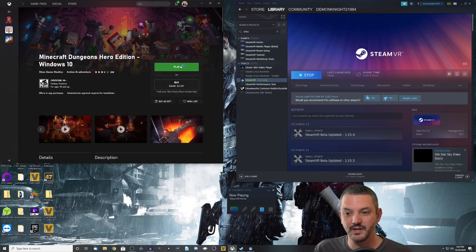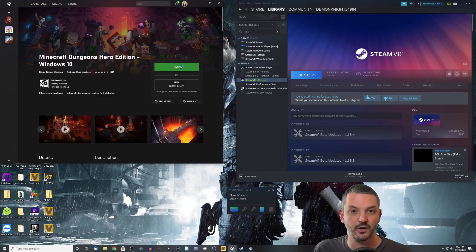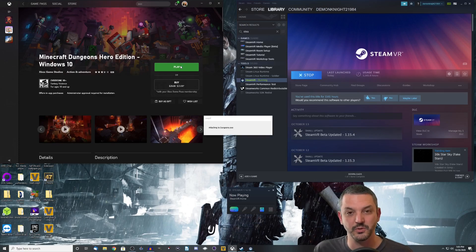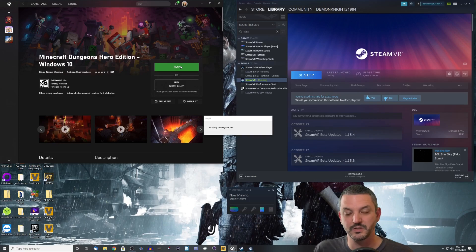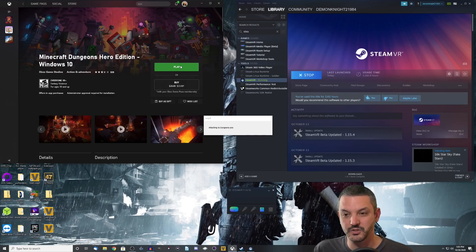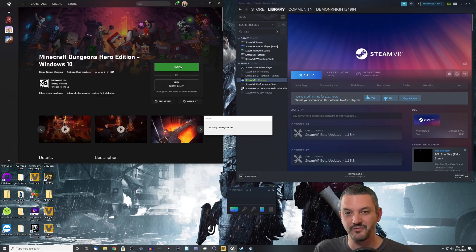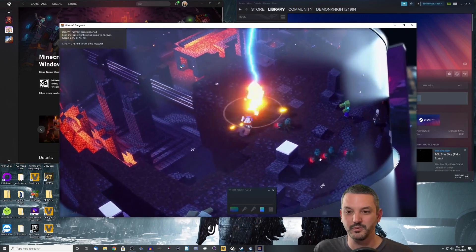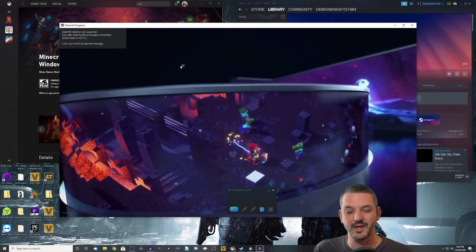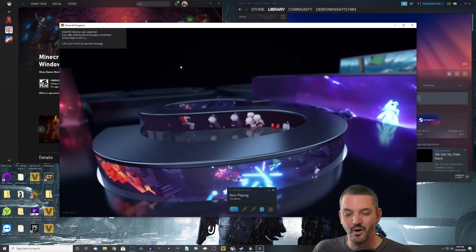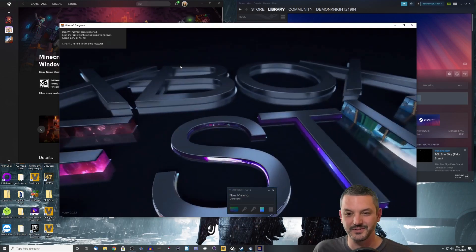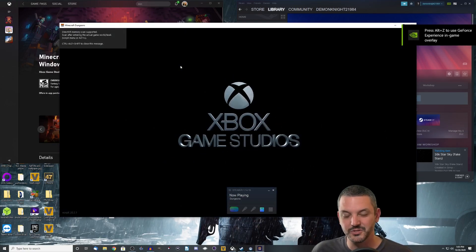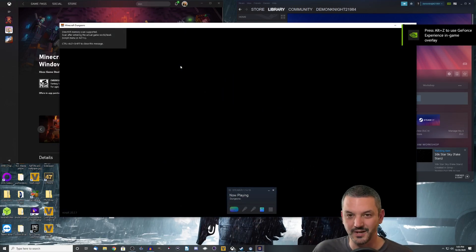Once I hit play, it is going to check for updates. It's going to attach. As you can see here now, it's going to attach Vorpex to Minecraft Dungeons. And we're going to be able to play this in a theater mode. It's not fully immersive VR, but it will be played in a theater mode. And it is awesome, guys. It is absolutely fantastic. So let's go ahead and check it out.